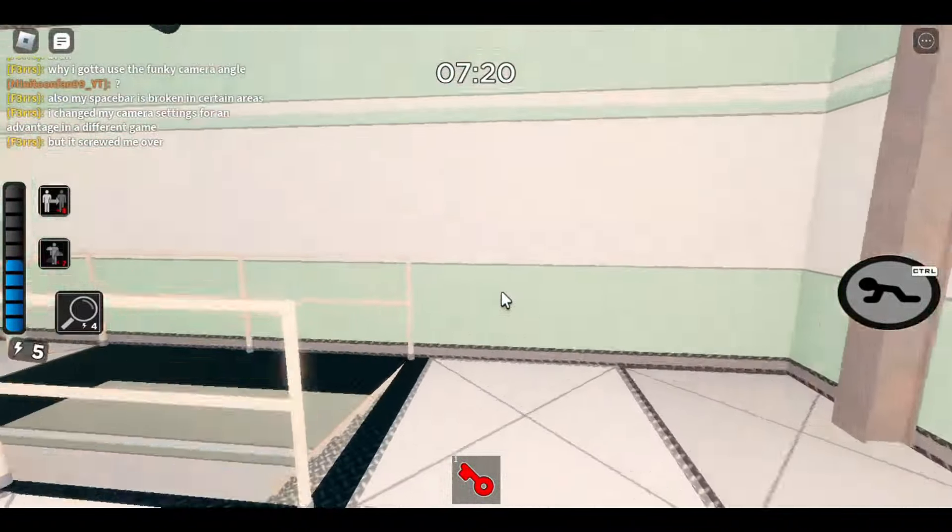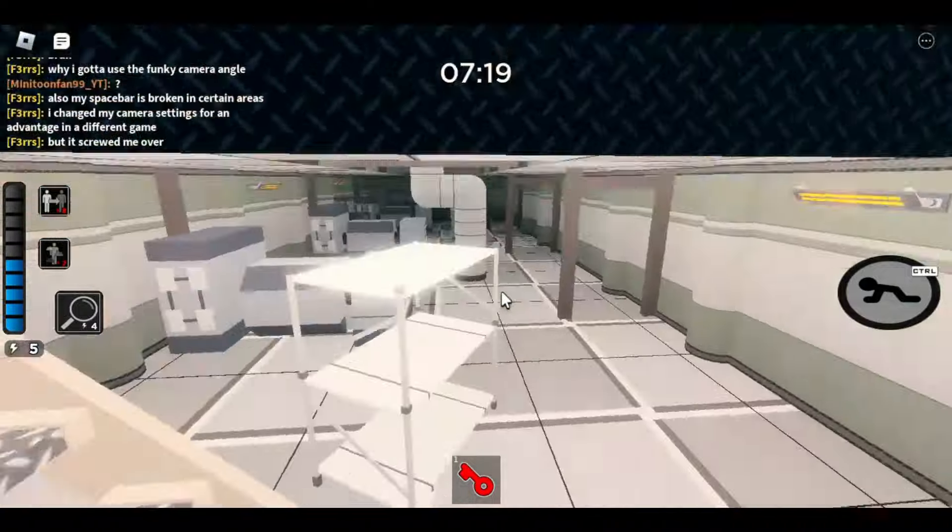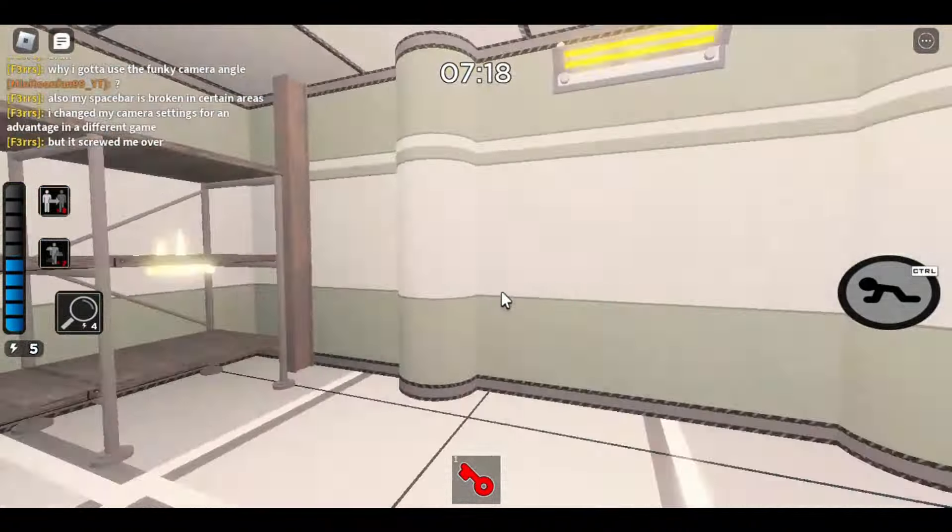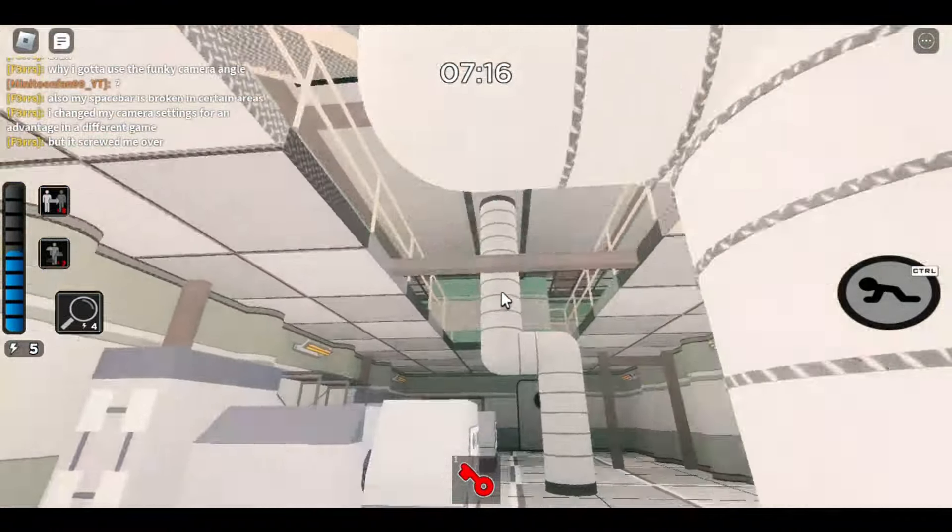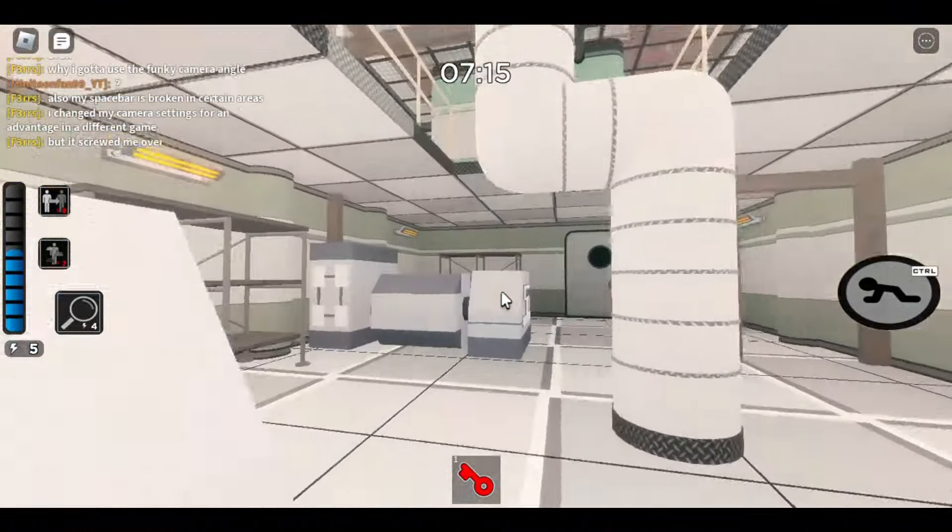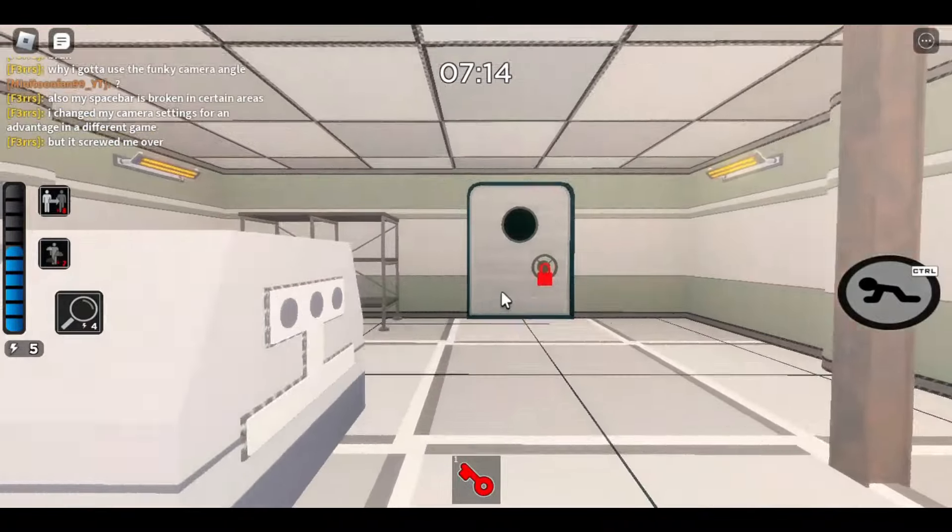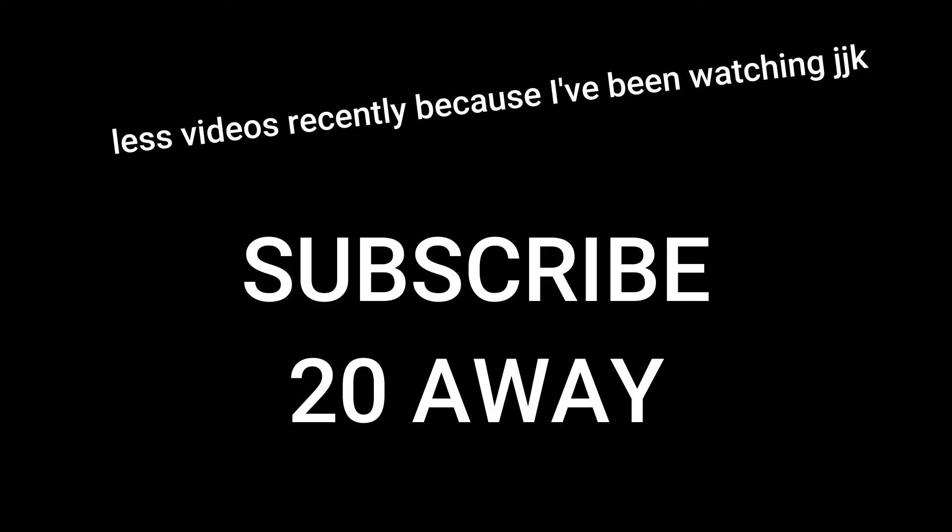I'll release a new intercity theory video alongside something else on Sunday. Make sure to like and subscribe, since we're 20 away from 7,000.